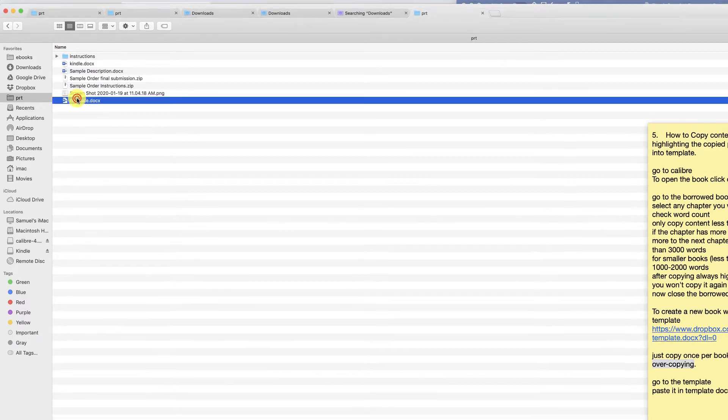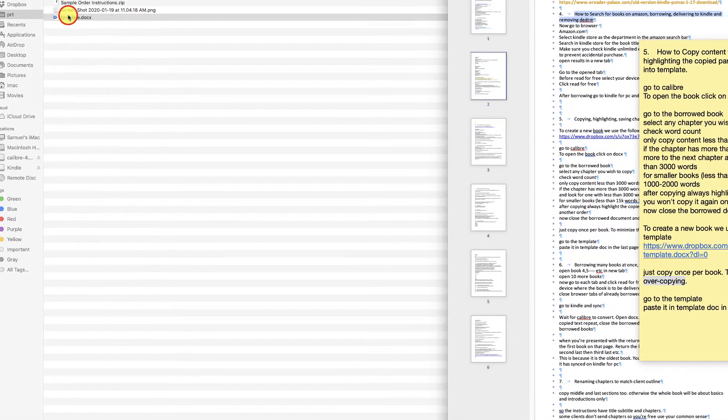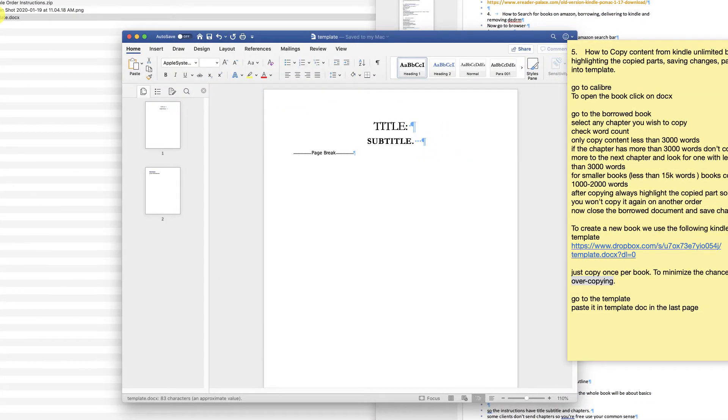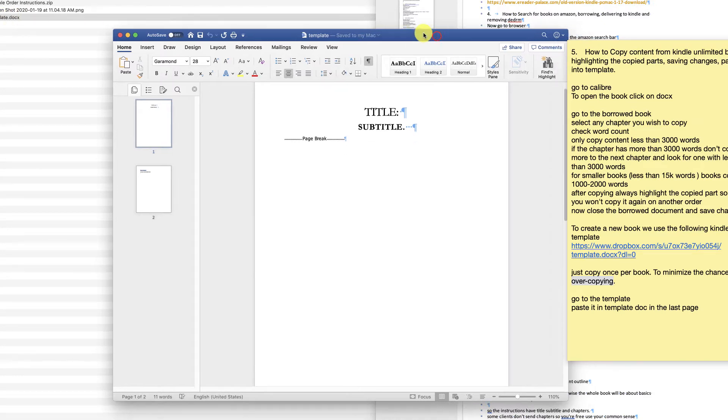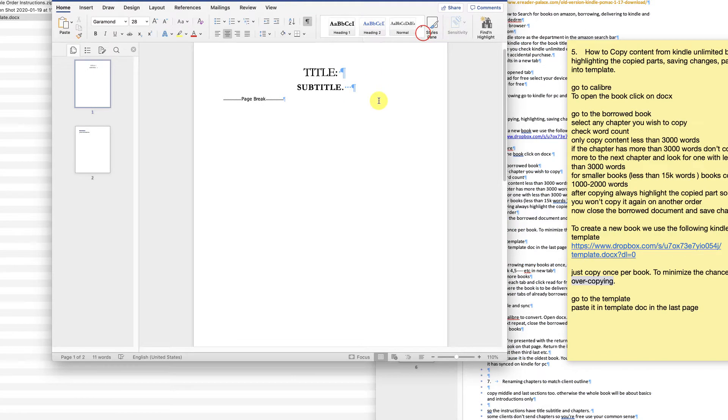To create a new book, we use a Kindle template found in the link below. Download and open the template, then paste your content in the template doc on the last page.